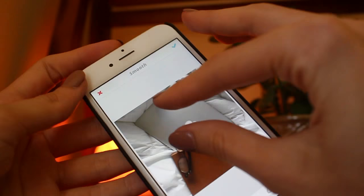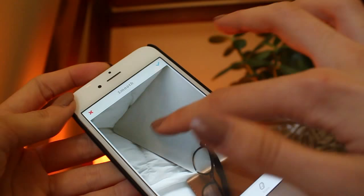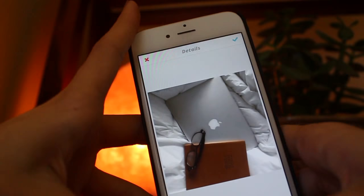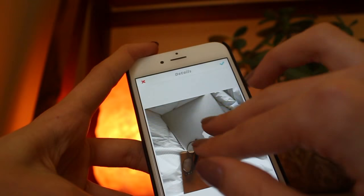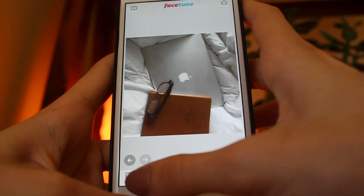I'll also smooth out any graininess in the photo if there is any, which is basically due to bad lighting like I had here. Then I like to go in with the detail effect and detail any words that might be in the picture, or maybe the Apple symbol. That's pretty much all I do in Facetune.